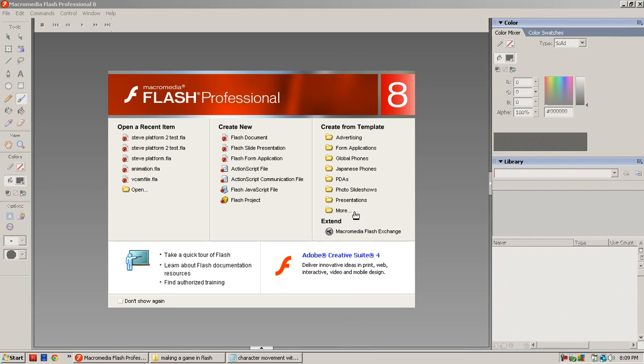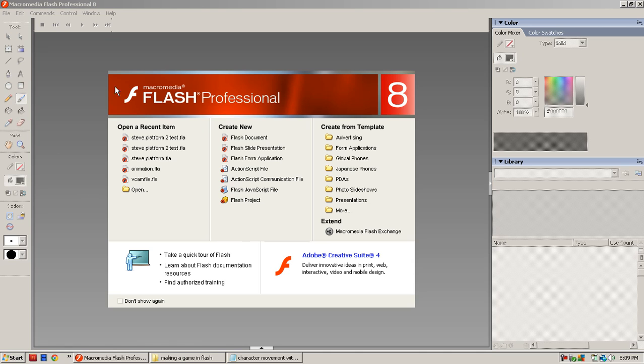Alright, hello YouTube and today I'm going to show you how to make a game in Flash with movement and animation. I'm going to try to make this quick because I don't want to make it boring.